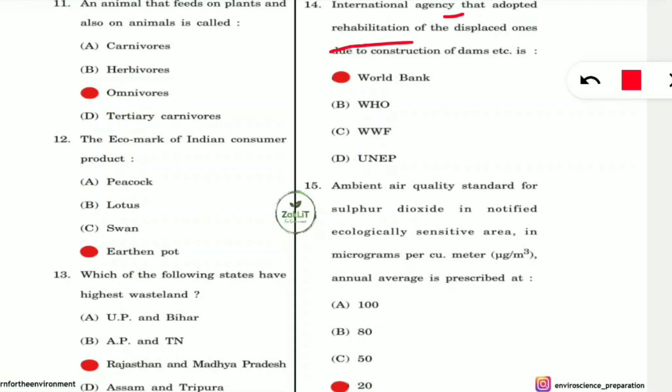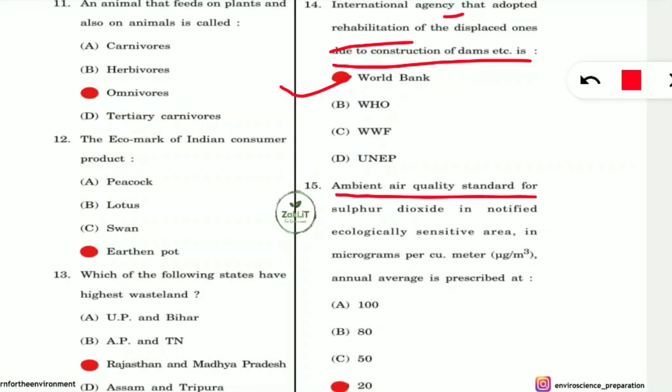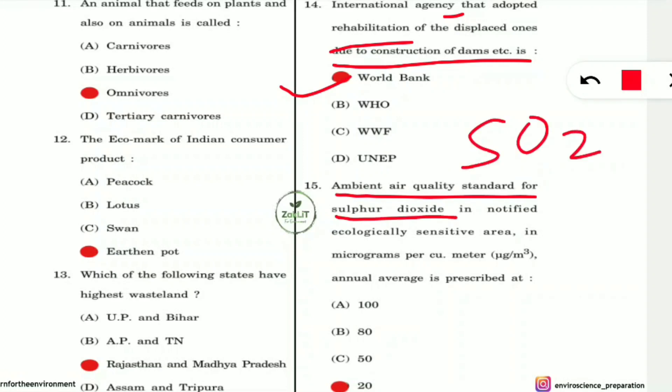Question 14: Which international agency adopted the rehabilitation of people displaced due to construction of dams etc.? This relates to people displaced by dam construction and other environmental projects. The answer is the World Bank, which is the agency that handles rehabilitation of displaced people.